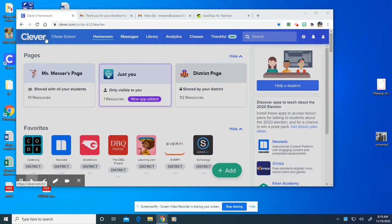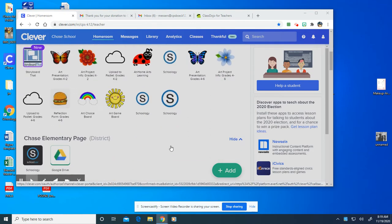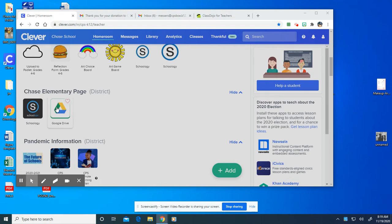So let's go ahead and start with Clever. You're here on Clever and you're going to scroll down until you get to where it says Google Drive and Google Drive has a green triangle. It's green, blue, and yellow.